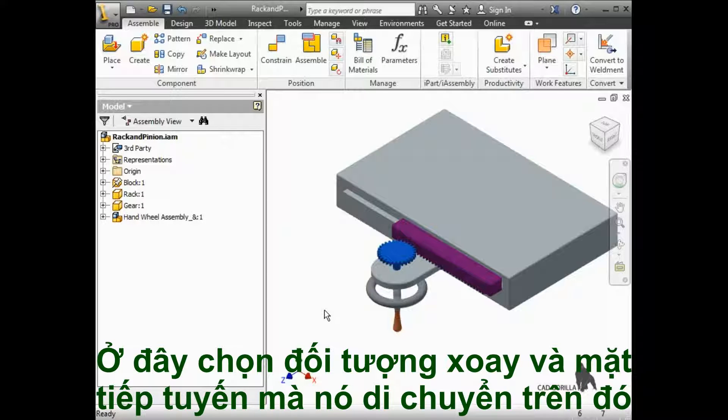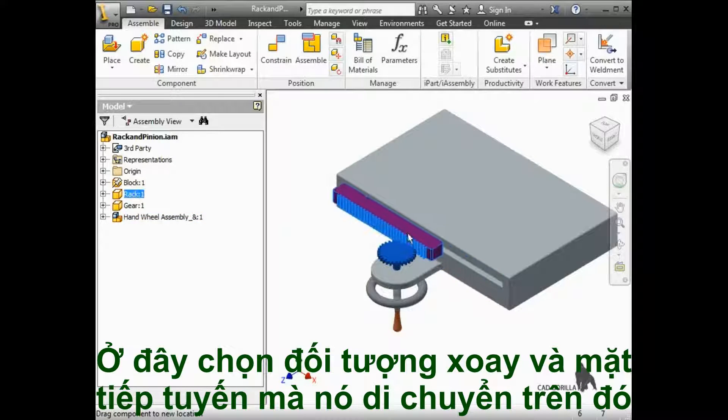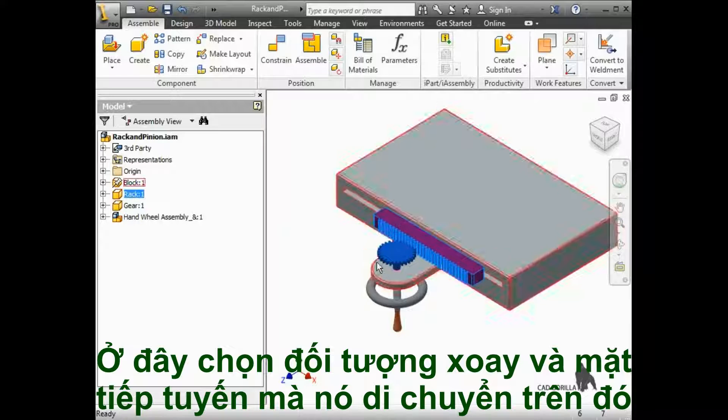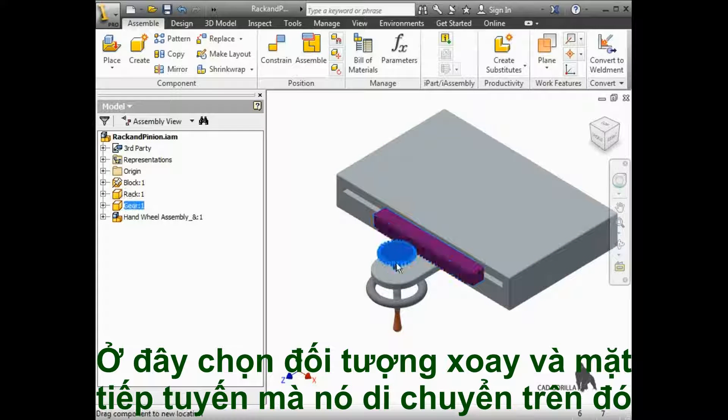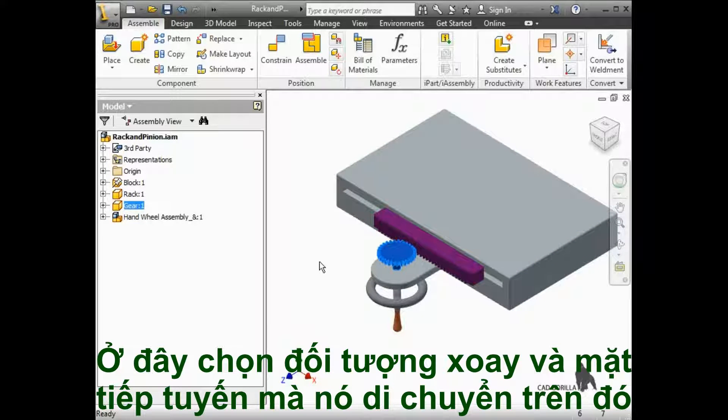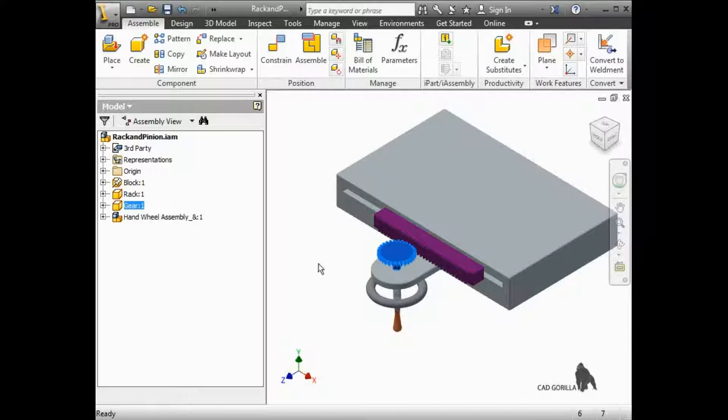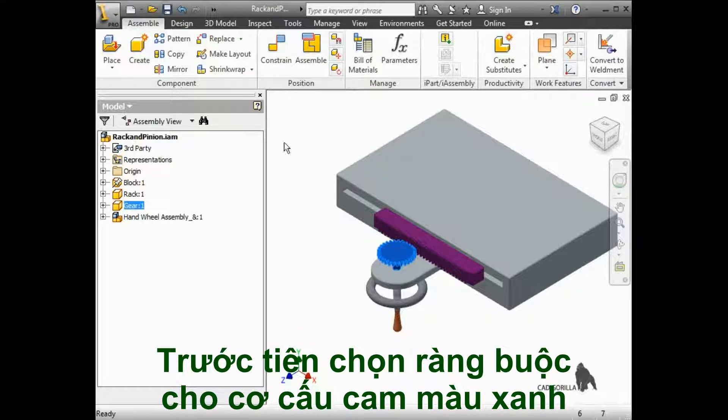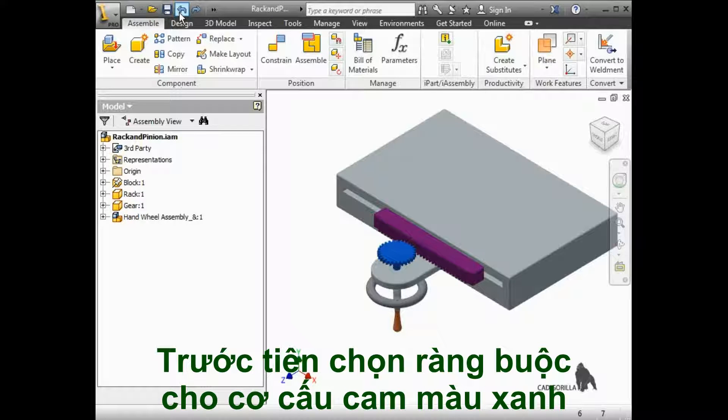Here on this assembly, if I move the rack or rotate the pinion, you can see they're both free to move independently from one another. I'll use Undo to return them to their original positions, and then add the constraint.